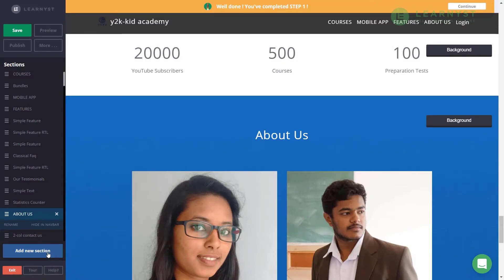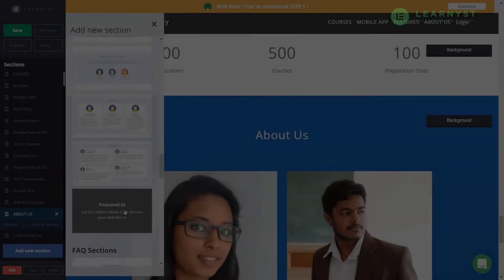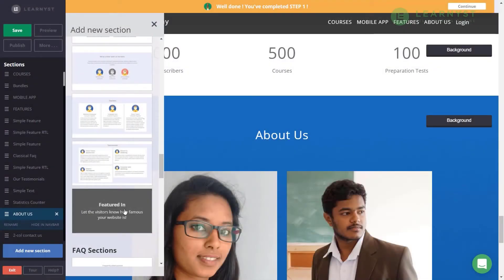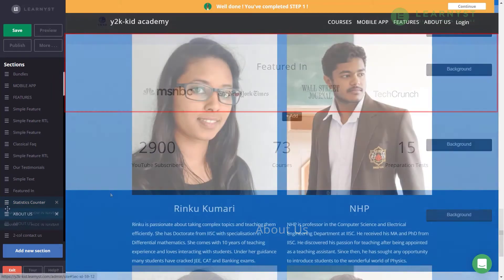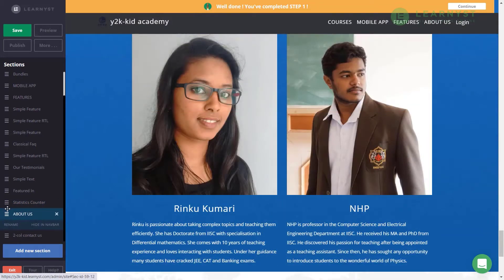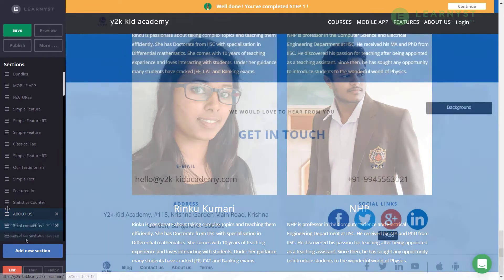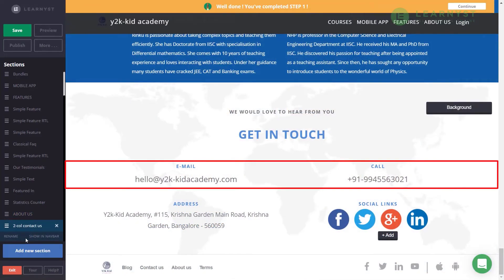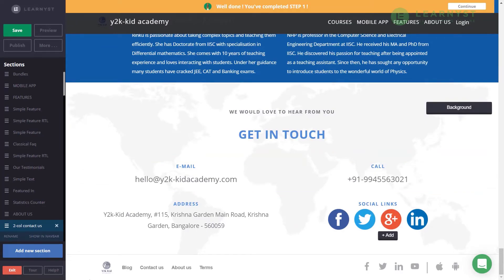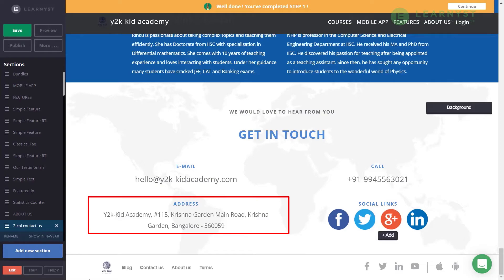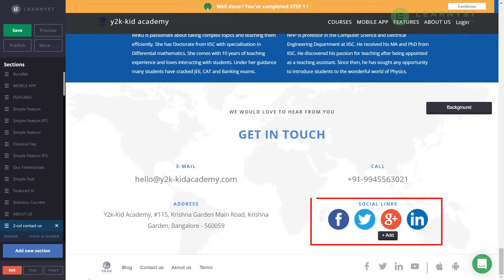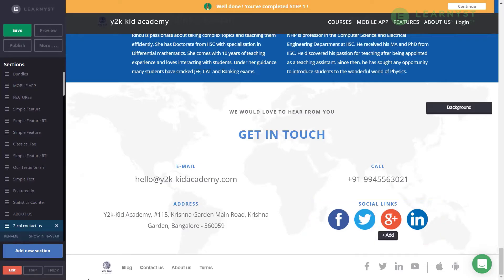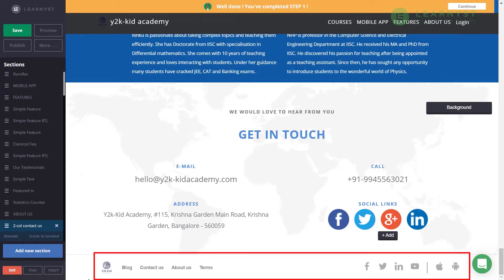If you are featured in magazines or news channels, add them by clicking Add New Section and selecting the Featured In section. Next, use a good write-up and a professional image in your About Us page. Provide the current email ID and mobile number in the Contact Us section, and add your physical office address in the Address section. Also include your social media handles, update footer logos, and add your privacy policy and terms links.